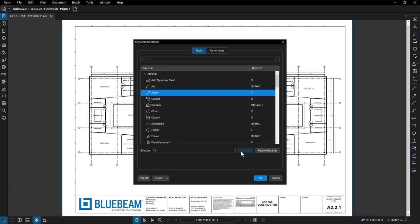You can restore defaults at any time by clicking Restore defaults. Import your own list of shortcuts by clicking Import and choosing an XML file.